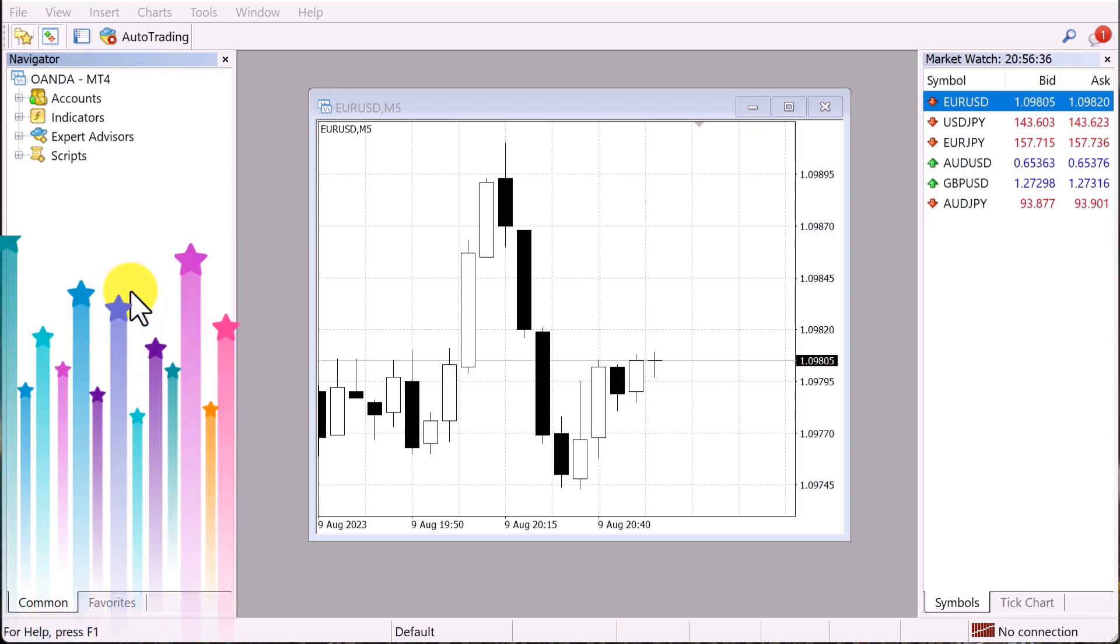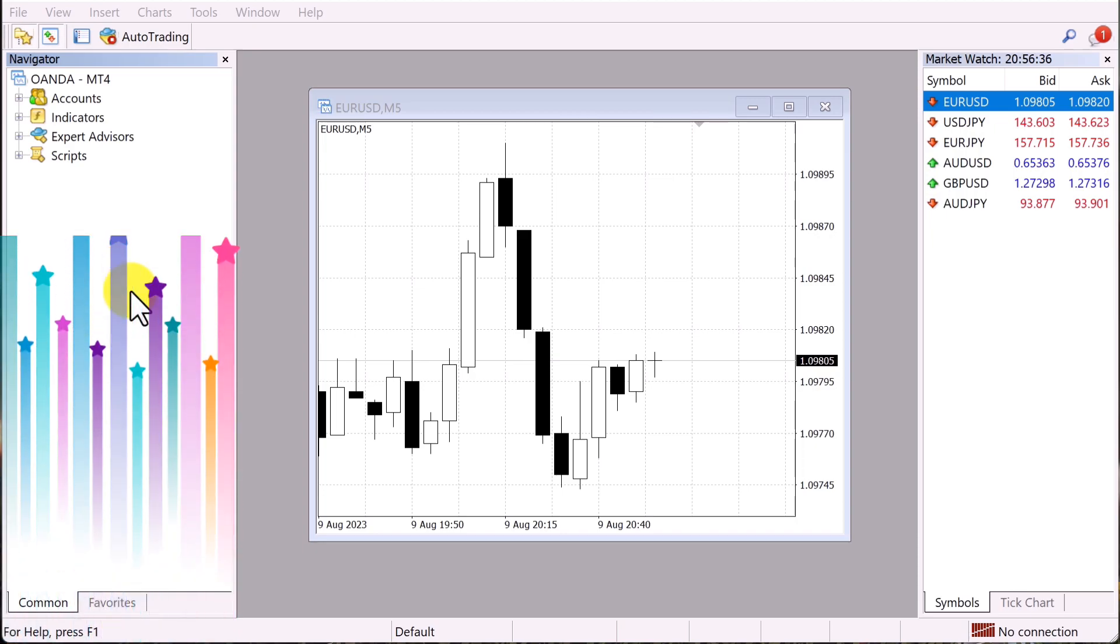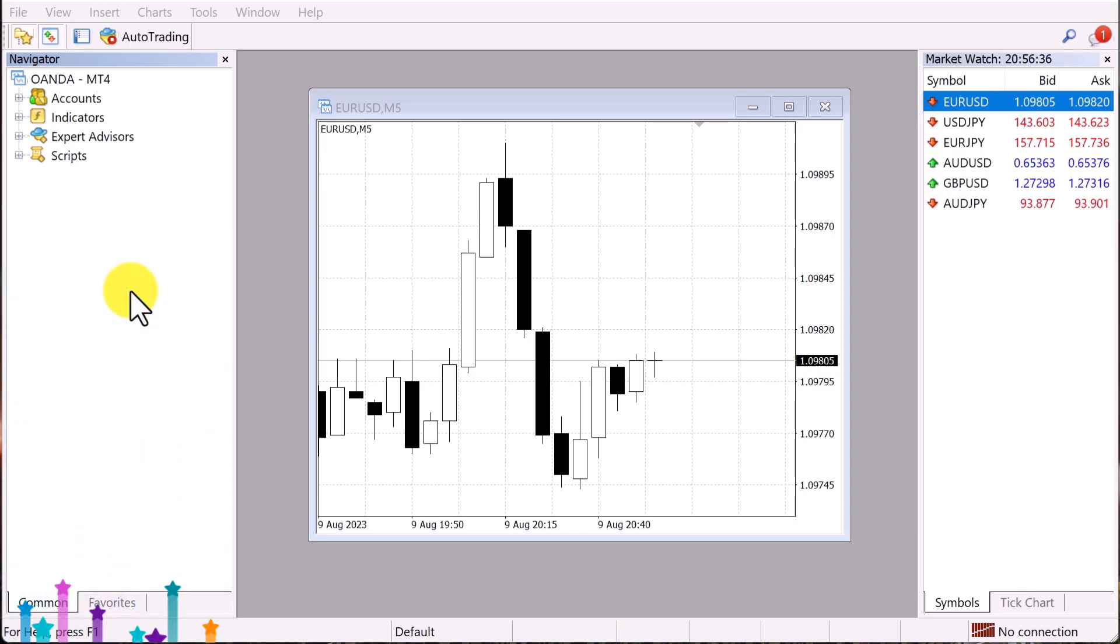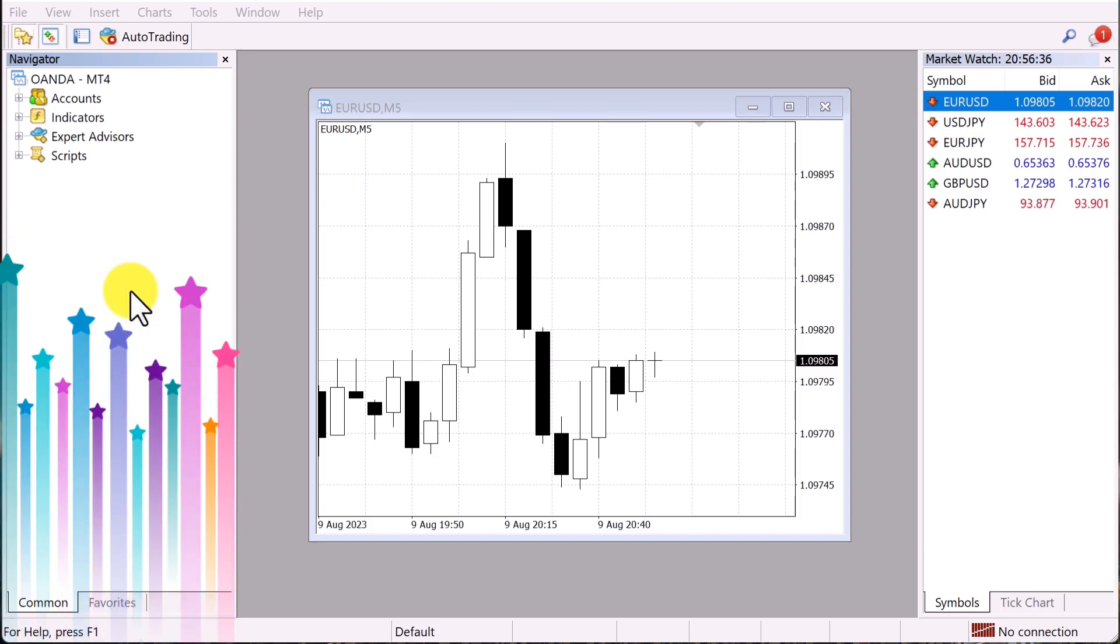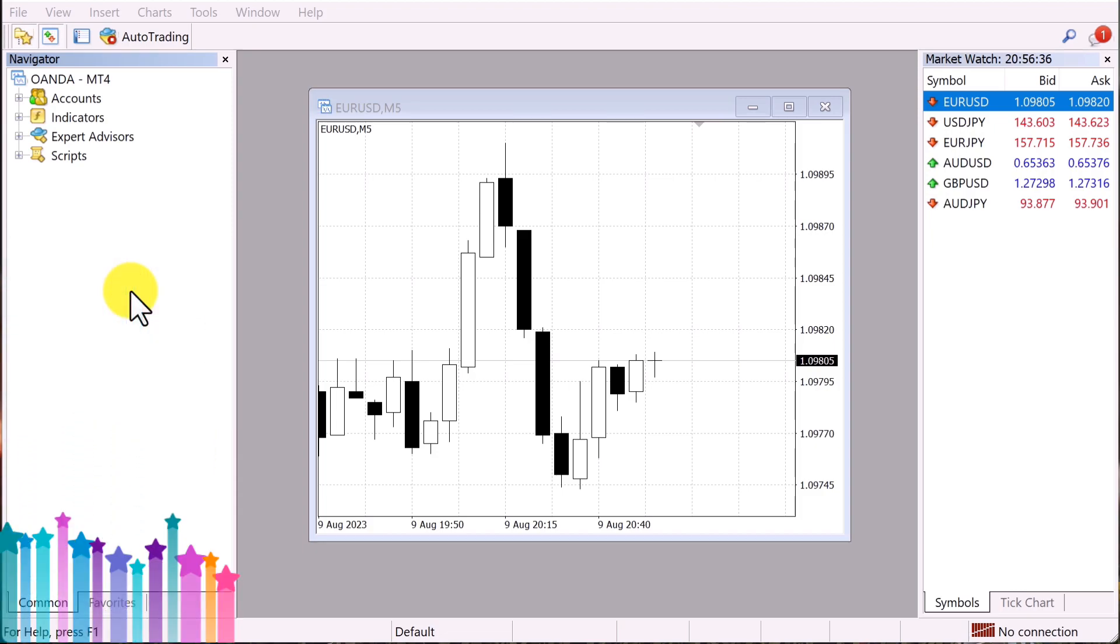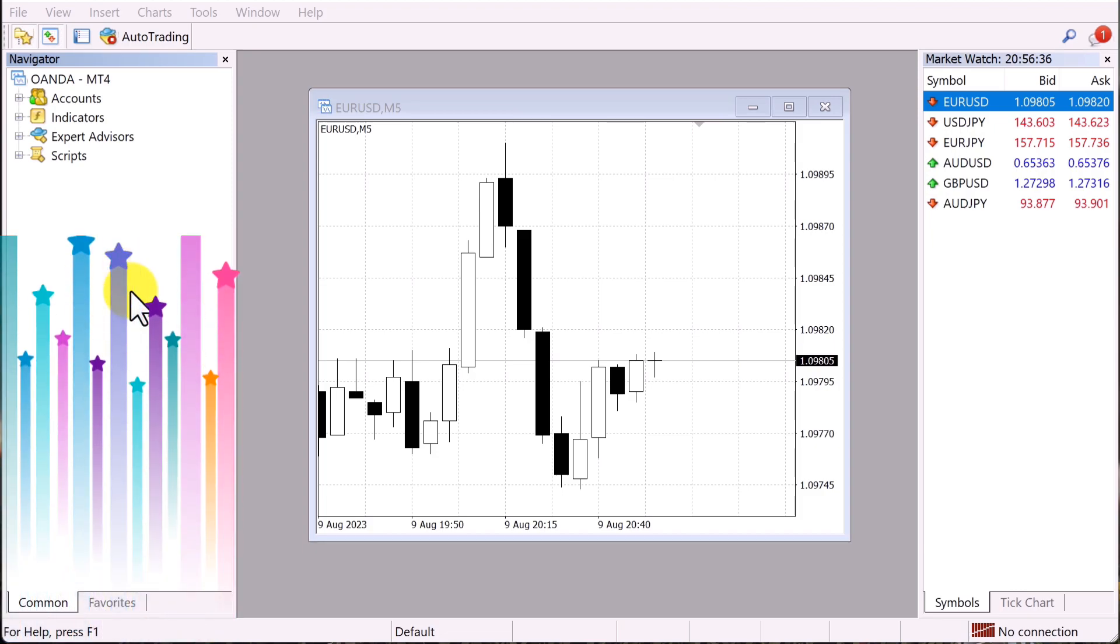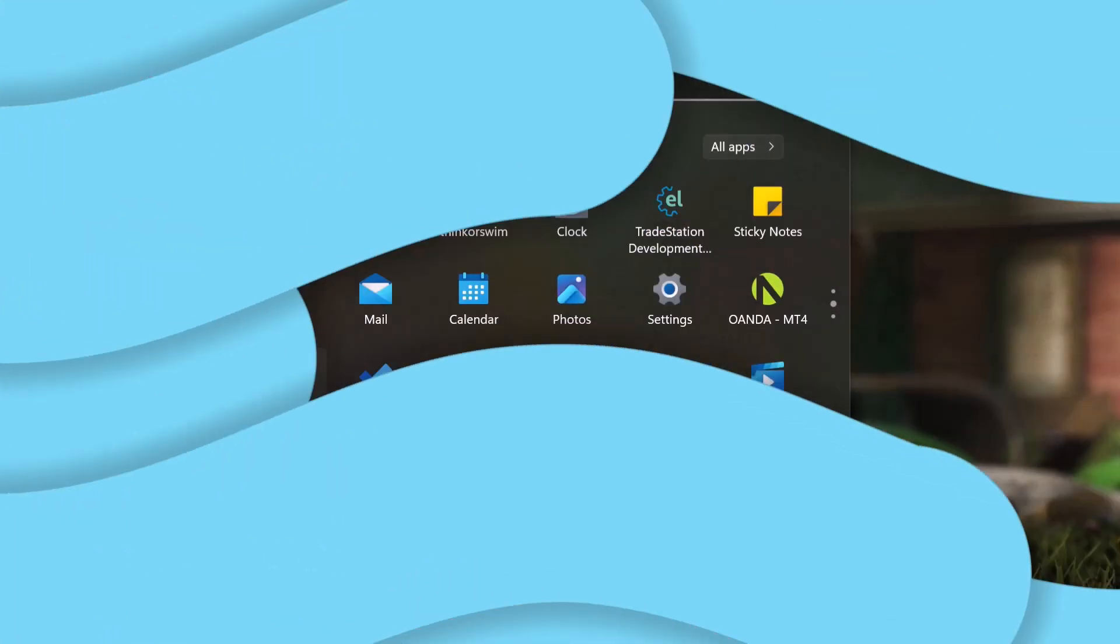But before we dive too deep into Oanda's platform, we're going to need to take that code that we copied from ChatGPT, and we're going to need to make sure that it syncs up with this software. So I'm going to show you guys how to do that right now.